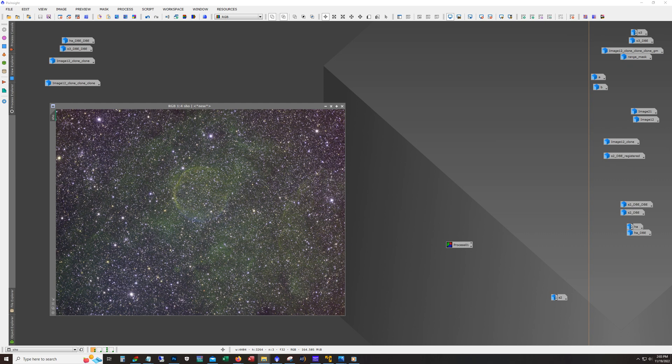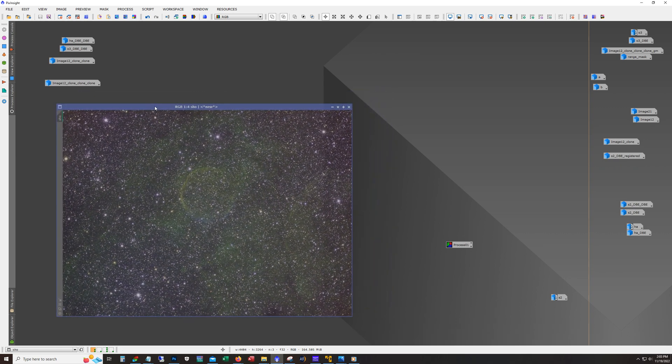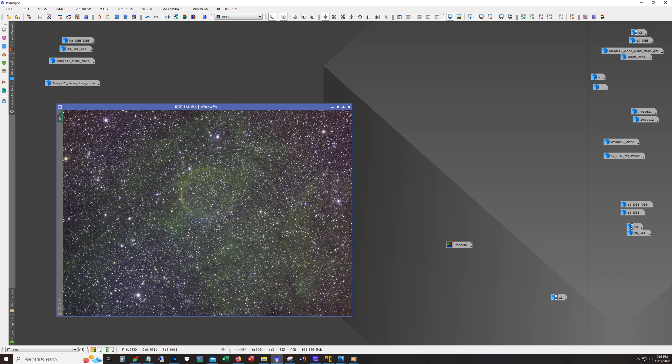I posted a video of me processing this image, which you see right here. This is the SHO combination. You can see the challenges that I had with that target. That video is titled When 94 Hours of Exposure Isn't Enough.